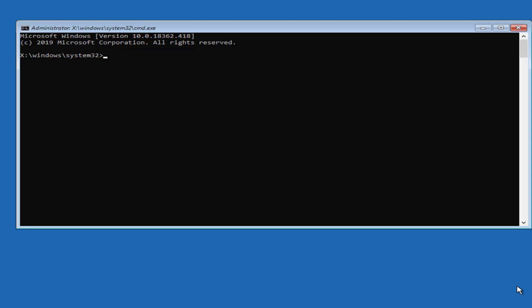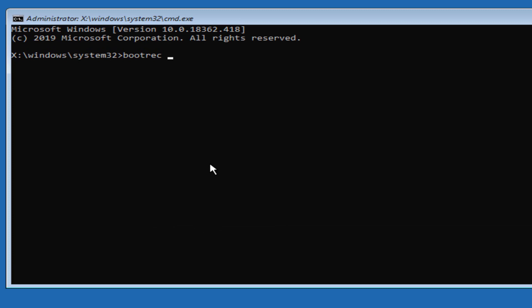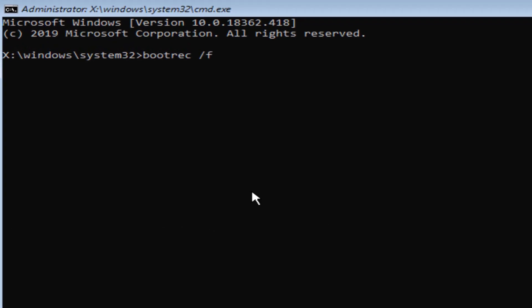Hey what's up guys, today on this video I will show you how we can fix the 'access is denied' error while using the command bootrec /fixboot on Windows. Let me show you the problem first. When I use the command bootrec /fixboot, you can see access is denied. On this video I will show you how we can fix this error in one simple command.